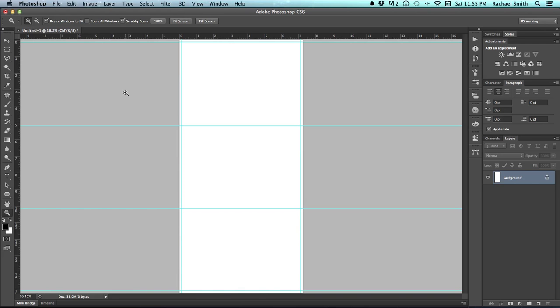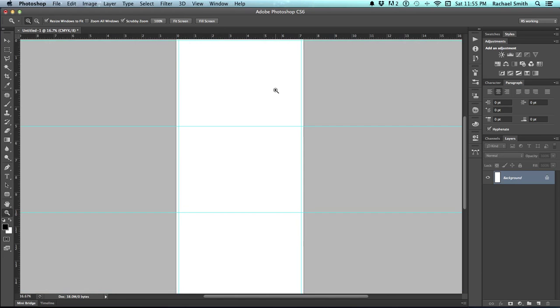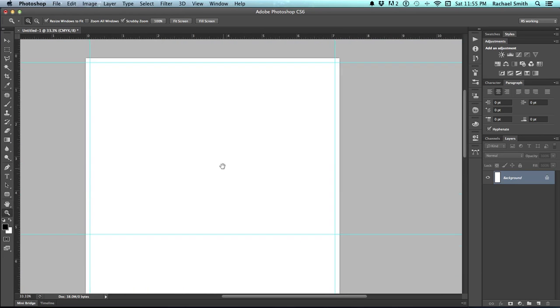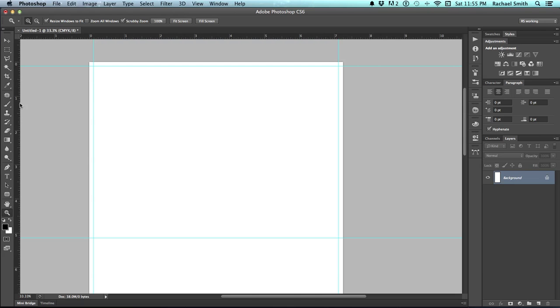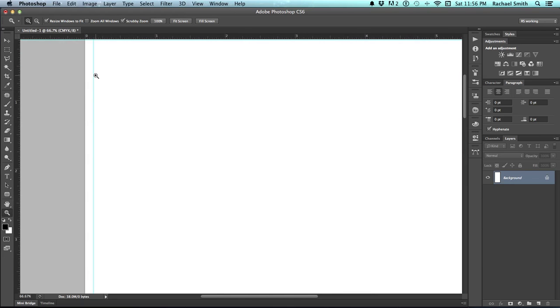Typically when you're creating a file to be commercially printed, this is about all you need to do to get a template set up. When you're being really thorough in your template setup, it's also a good idea to mark where your safe text area is. What a safe text area is, you do not want your text getting so close to the trim line that if that trim line is slightly off of where it should be, things get cut away. So it's a good idea to measure an eighth of an inch in from your trim line, which is this line right here, and putting up another guideline set that shows where your safe text area is.